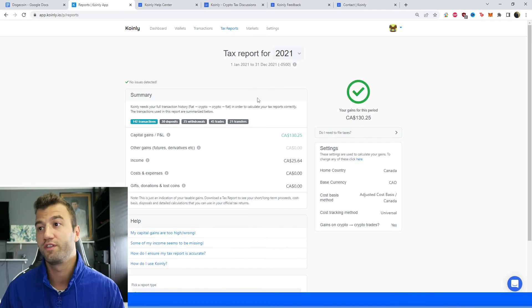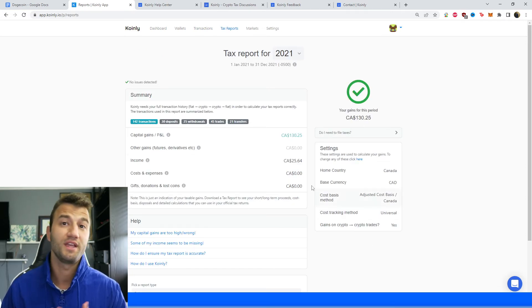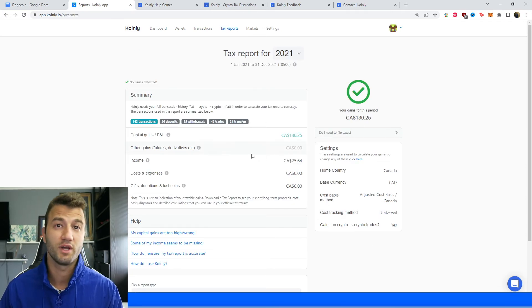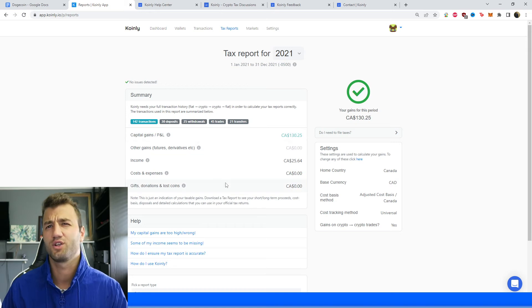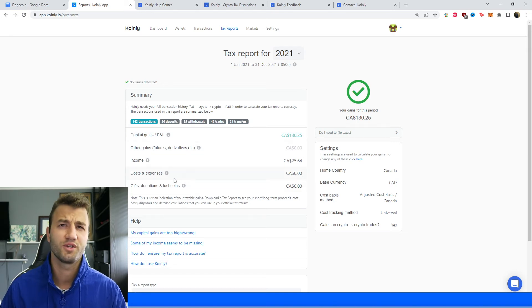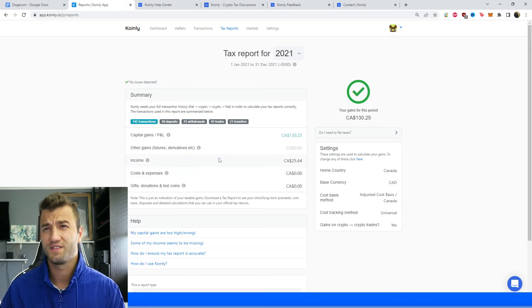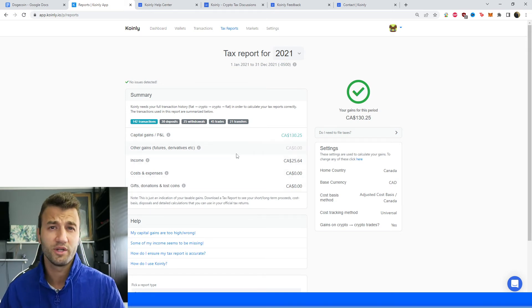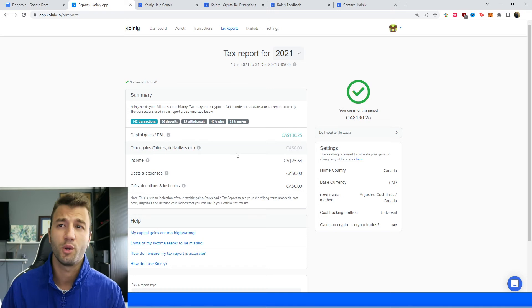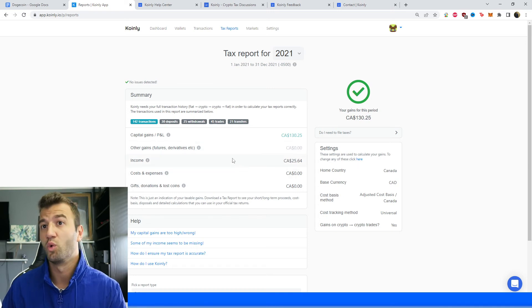And then once you're happy with that, head over into the tax reports area. And here you get a summary of all your activities throughout the year, your capital gains, your costs and expenses, your income. And it's a great way to see where your crypto taxes are going to end up.